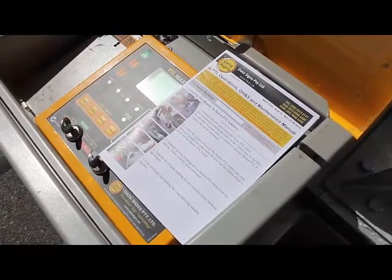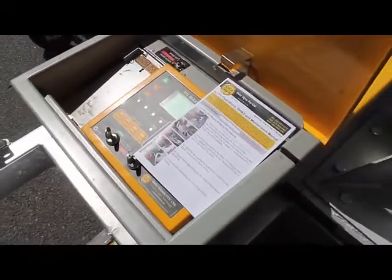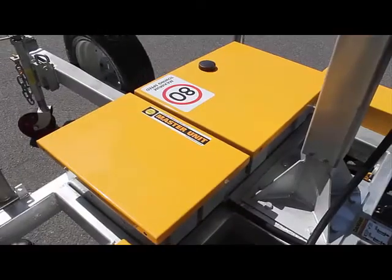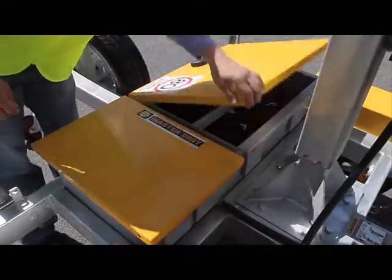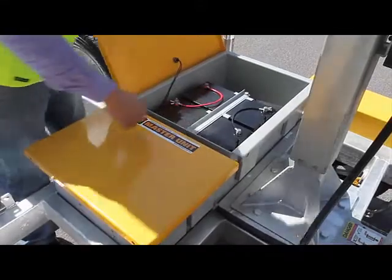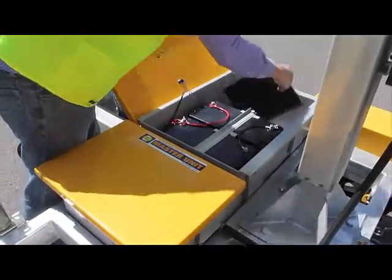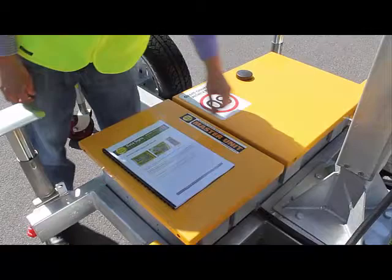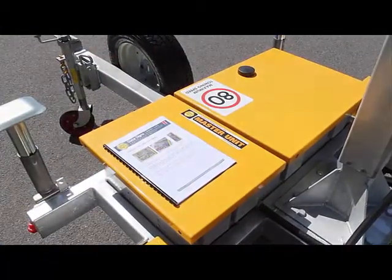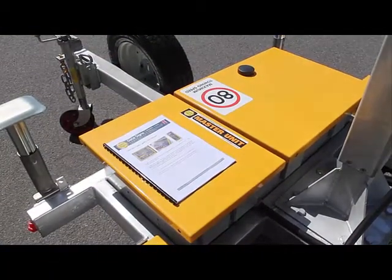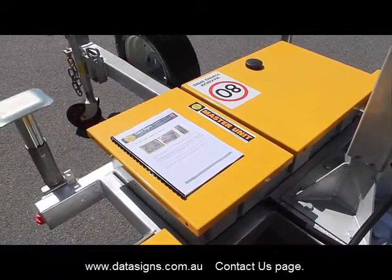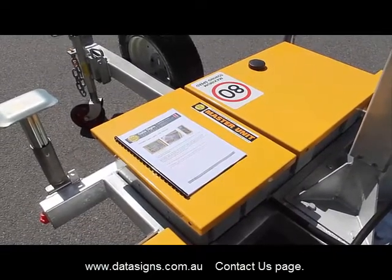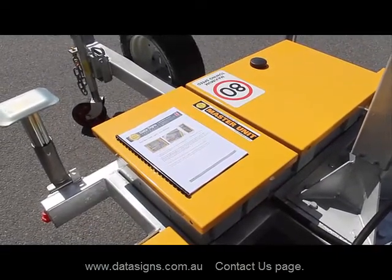For additional copies of these documents, please contact your nearest Data Signs Branch. The PTL User Manual is also provided in the battery box on the master unit. Additional copies can be obtained from your nearest Data Signs Branch. In Australia and New Zealand, please visit our website at datasigns.com.au to find locations for your nearest service agent or branch.